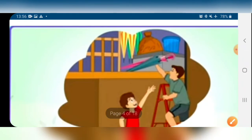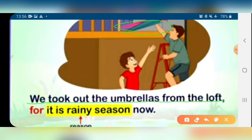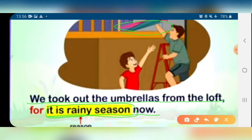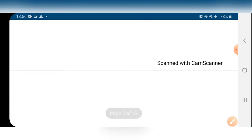For example, we can say: 'We took out the umbrellas from the loft, for it is rainy season now.' 'It is rainy season' is the reason. What is the reason that you took out the umbrella? We have said 'we took out the umbrella from the loft, for it is rainy season now.' So 'for' we use to present the reason.